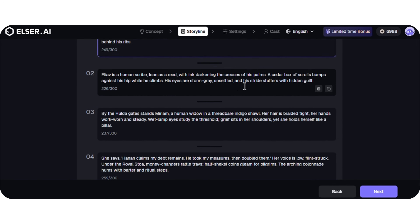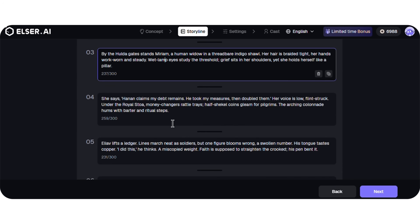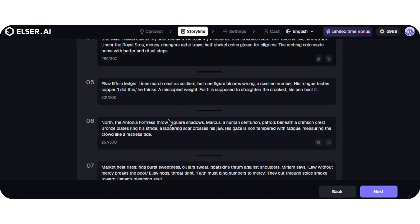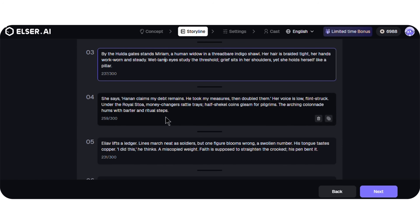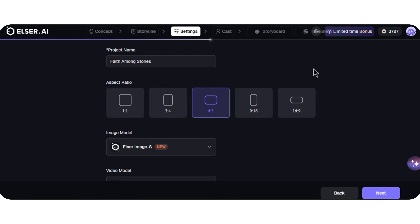Here are the sections of my storyline, where I can edit each section. I can delete any prompt or subtract a scene. After finalizing the storyboard, I click Next.